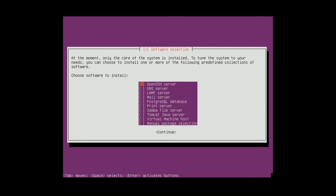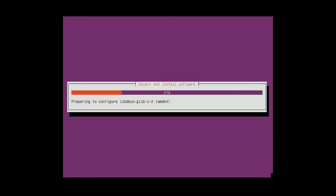Here I will choose just open SSH, open SSH server. So I'll be able to connect to the server via SSH.